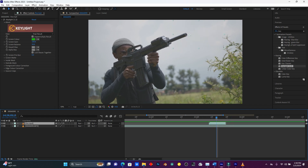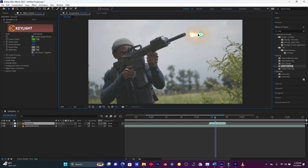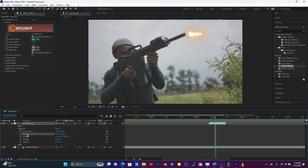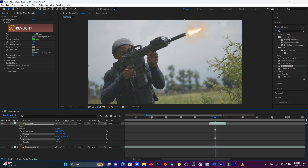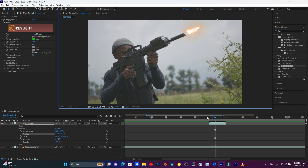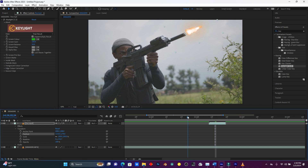This is how my fire looks. Now I'm going to rotate my fire — you see how the gun is angled. Open up this fire layer and go to Transform > Rotation, then rotate the fire to match the gun direction. This is looking cool.